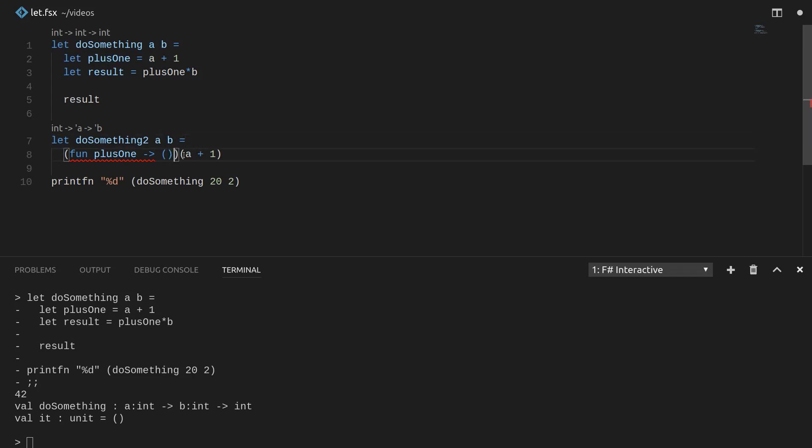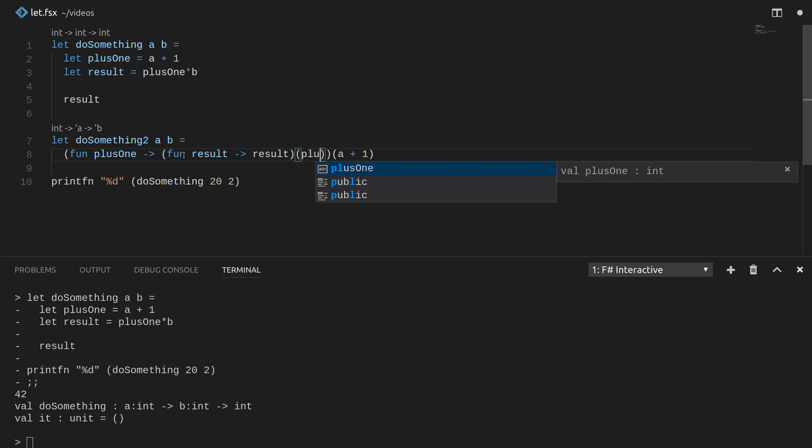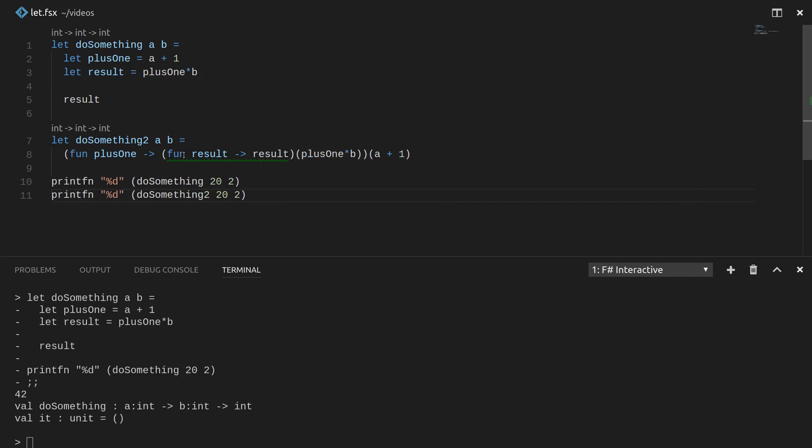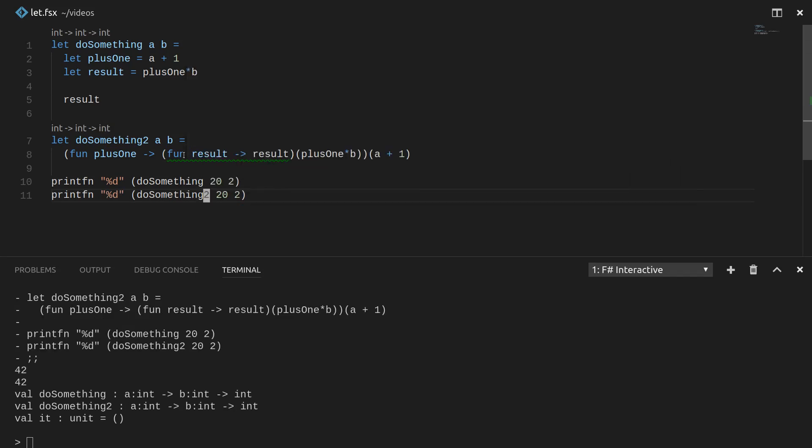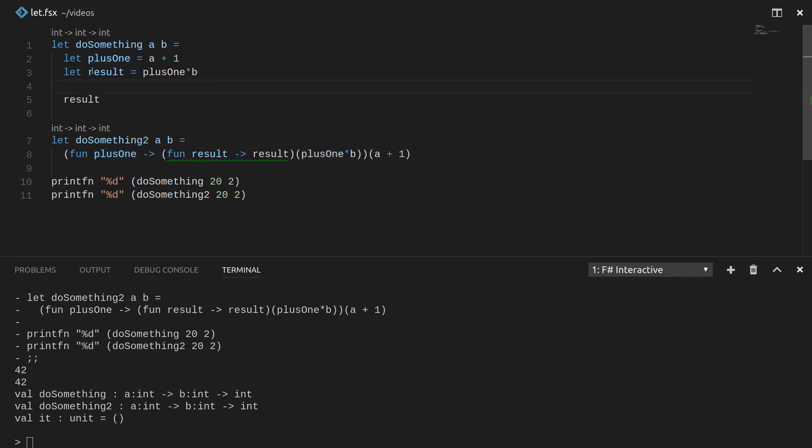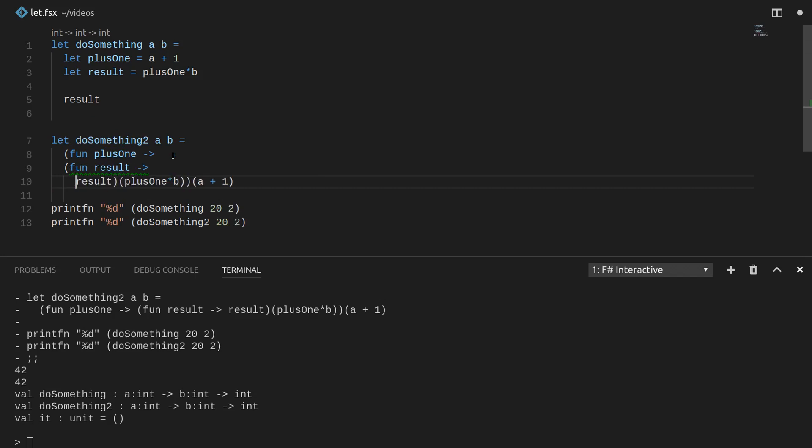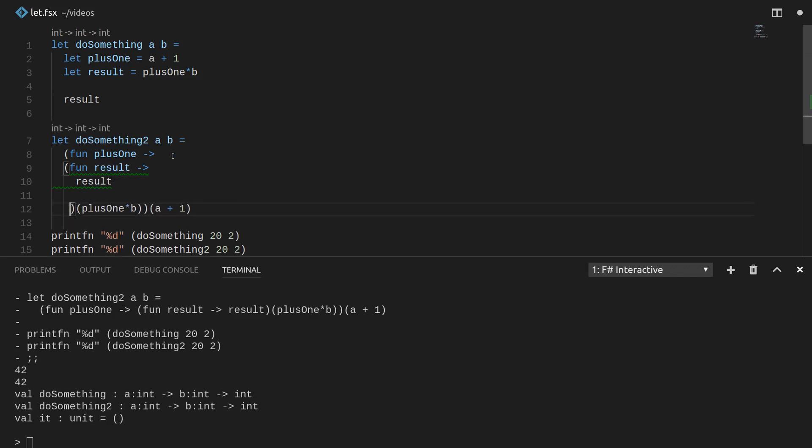So let's do the same thing for result. So we take in result and then we're just returning result. And of course, result is plus one times b. So let's just run this really quick to make sure we're not crazy. So I send the file, I get 42 and I get 42. So here we're just doing the exact same thing as up here. And this is showing what the authors mean when they say that lambda expressions are really just a more general thing or something that can be used to implement let expressions.